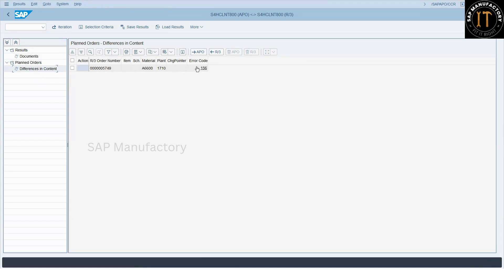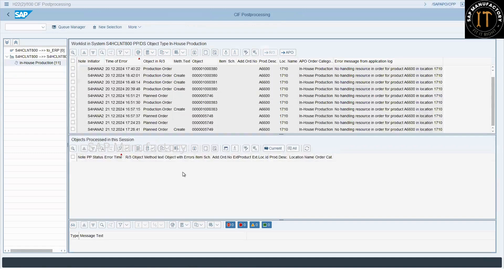But if any backend setting is missing, then it won't get resolved. So there is another transaction that is called SAP APO CPP, that is CIF post processing.